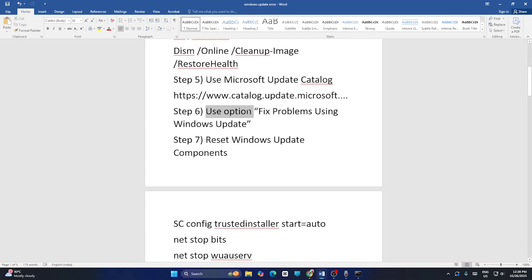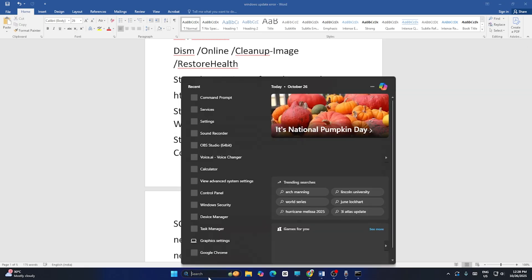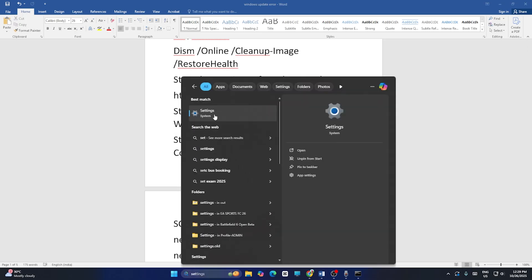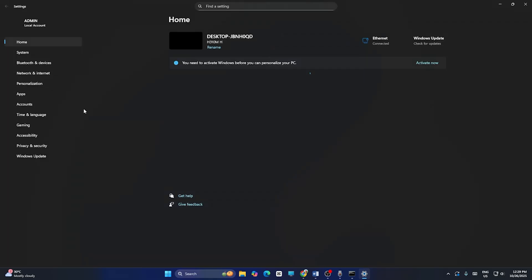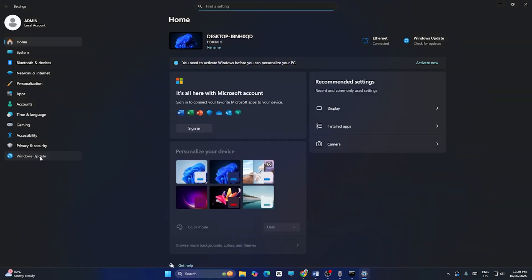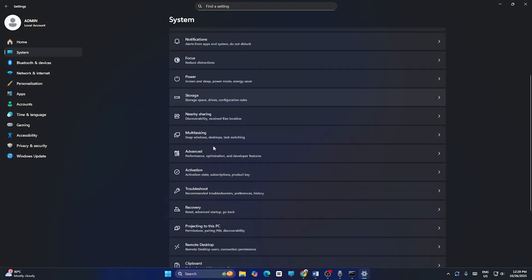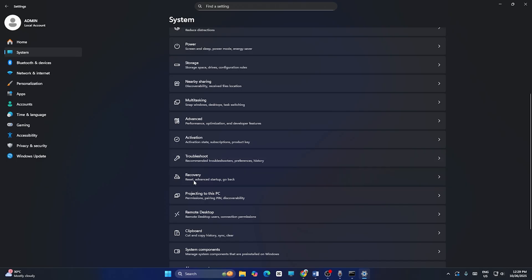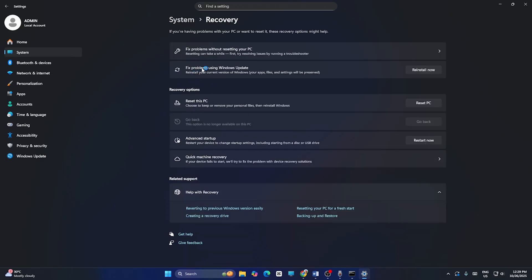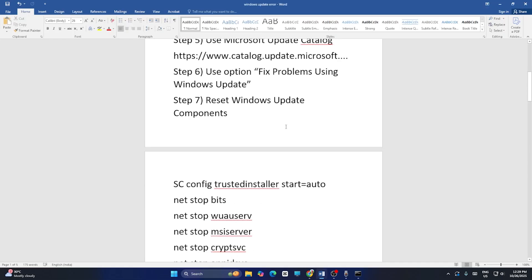The next fix is to use the Fix Problems Using Windows Update option. Go to Settings, click on System, scroll down to Recovery, and click Fix Problems Using Windows Update. Then click Reinstall Now. This will take a lot of time, so wait for it to complete and then check if the issue is resolved.